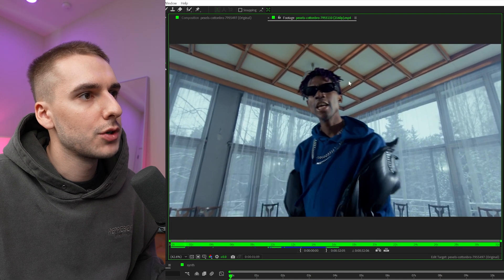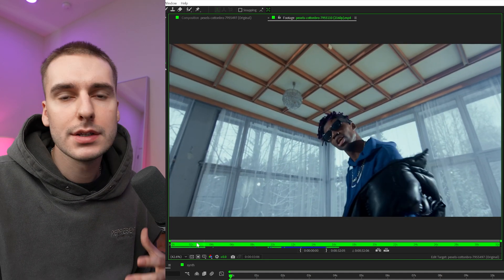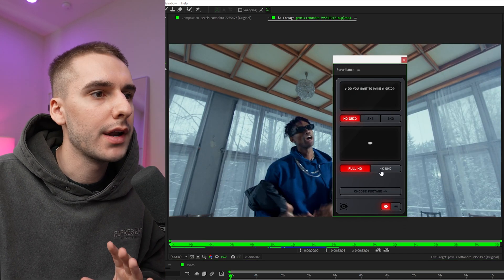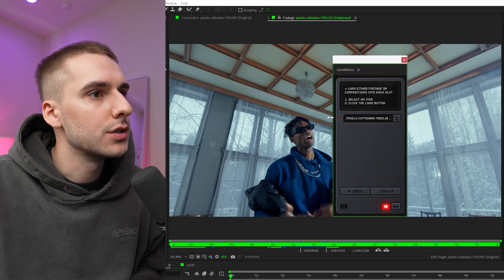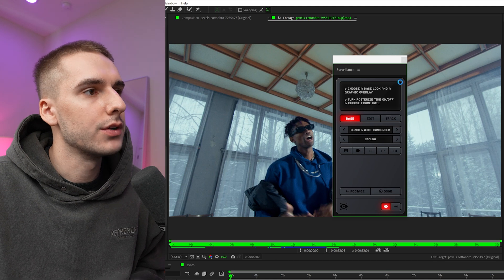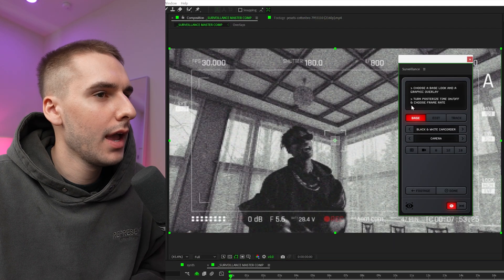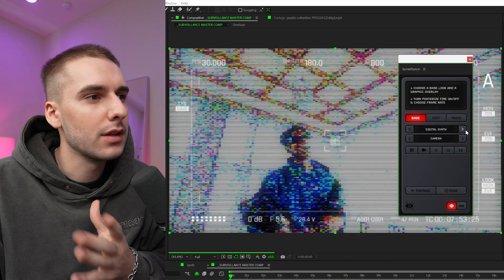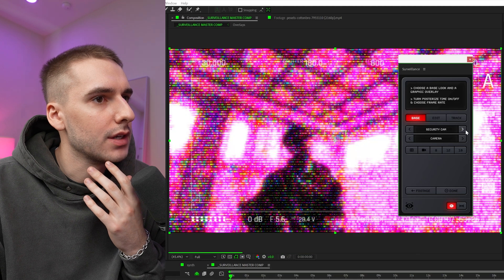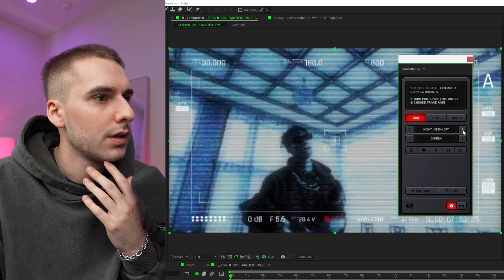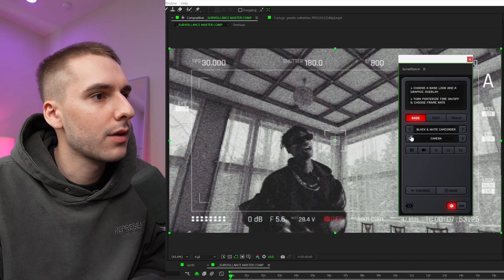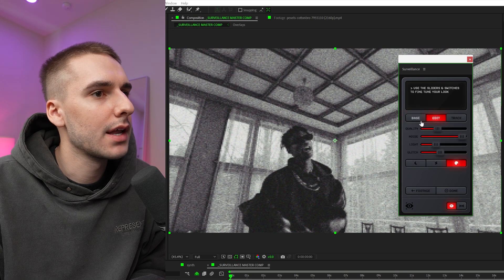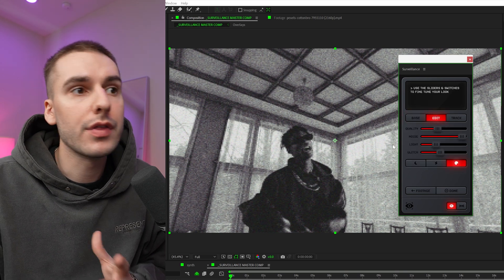Now let's show you how to do one of those trackers. I like this clip because there's a lot of motion on his head — it'll be easy to track and actually look good. We'll do the no-grid option one more time, 4K ultra, then choose footage, make sure you're selected on that clip, and load it in. It's going to do all that technical stuff again. Let's go with something like a security cam look — security cam's cool, night vision, CRT — let's use the black and white camcorder, and turn off all the overlays.